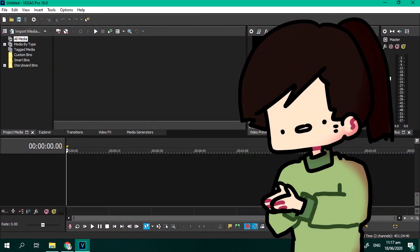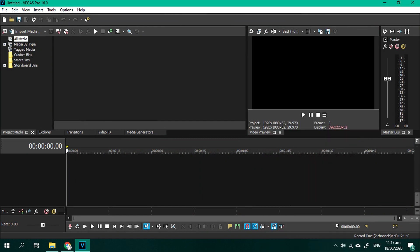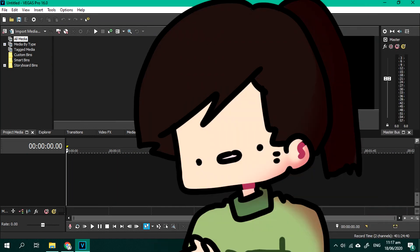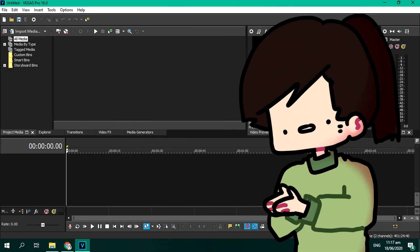Okay, so now we're in Vegas Pro 16. Just a really quick introduction on basics and then we'll go ahead with the things I'll teach you.